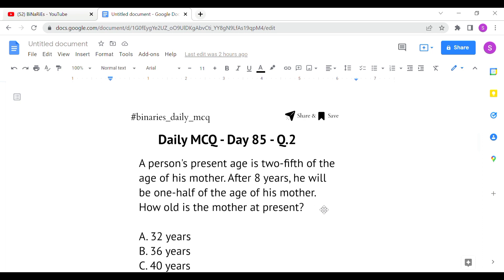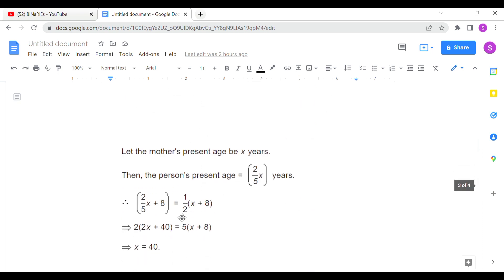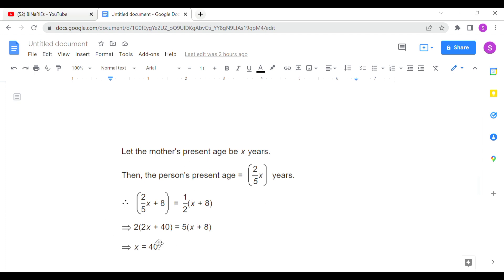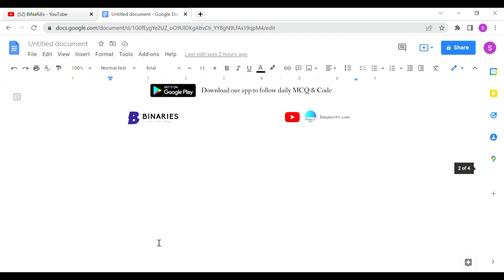After 8 years: (2/5)x + 8 = (1/2)(x + 8), since present age plus 8 years gives us future age for both. Solving this equation for x gives the mother's age as 40 years. Option C is the correct answer for the second question.